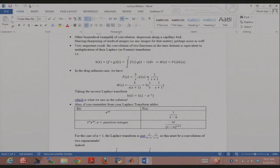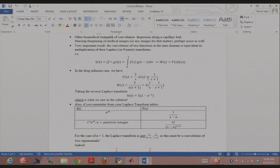You just substitute s with j·omega. s can be a complex number like i + j·omega. If you say the real part of s is zero, you get all of Fourier transforms. Fourier transforms are just a simplification of Laplace transforms, and that's why they're treated very equivalently in most cases. The convolution of two functions in the time domain is equivalent to multiplication of their Laplace transforms.